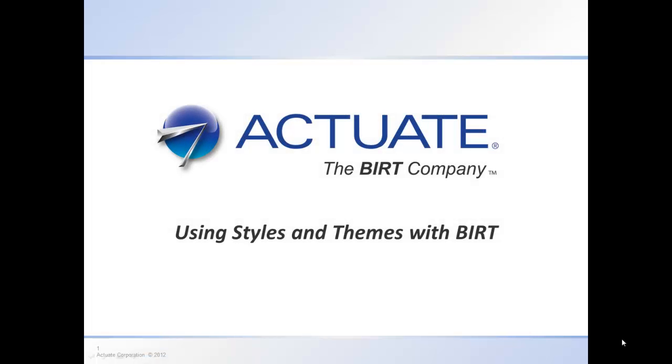Today we will take a look at styles and themes in BIRT development. This video is intended to be a primer on styles and themes, just to give you an idea on how they work.